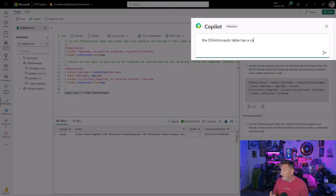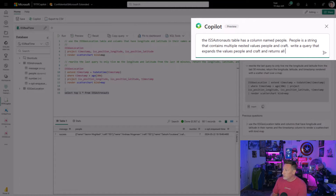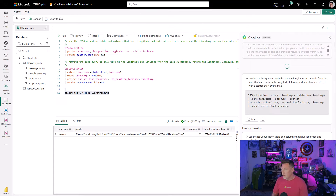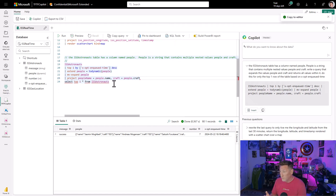So let's ask Copilot: the ISS astronauts table has a column named people. People is a string that contains multiple nested values — people and craft. Write a query that expands the values people and craft and returns all values within it. Do this for only the top one row of the table based on the X opt-in and queued time — that's our timestamp. It's going to think on this for a minute since this is a more complex statement. Let's insert this. Looks good to me.